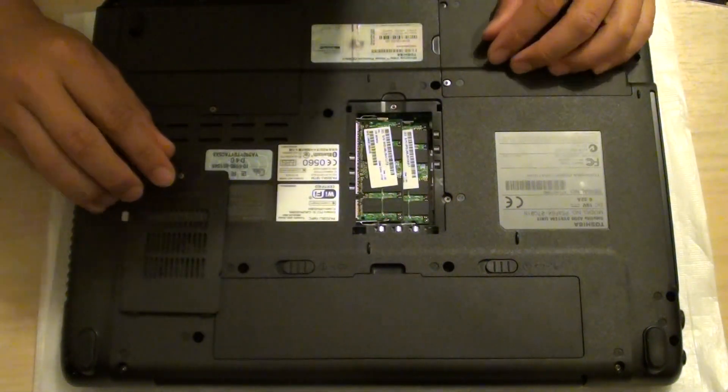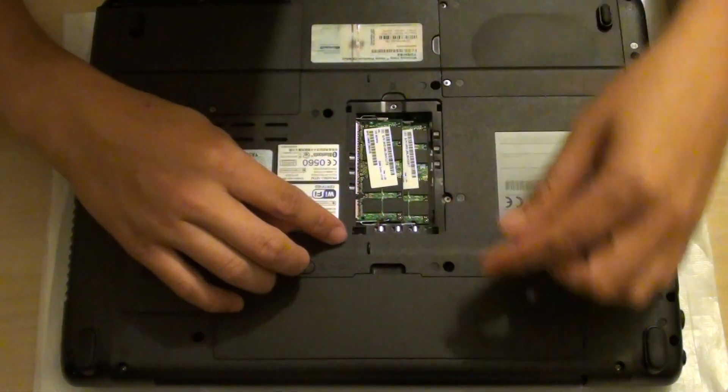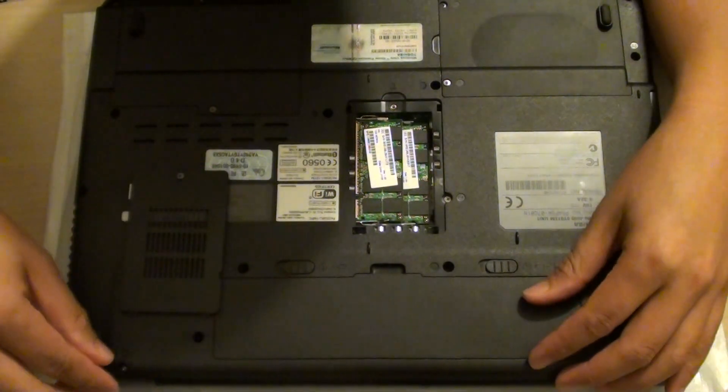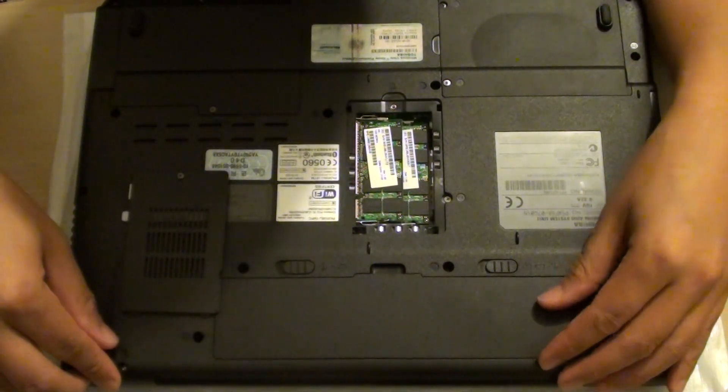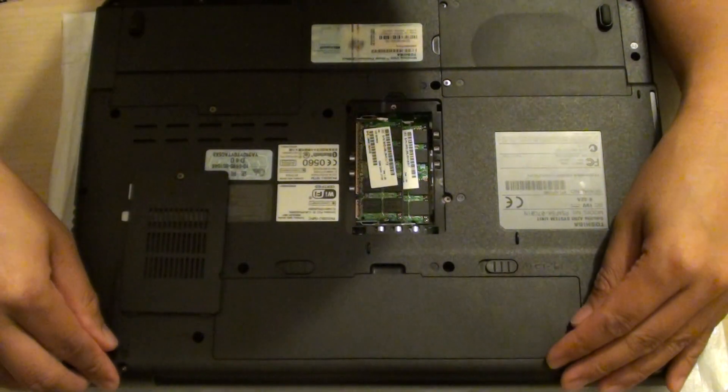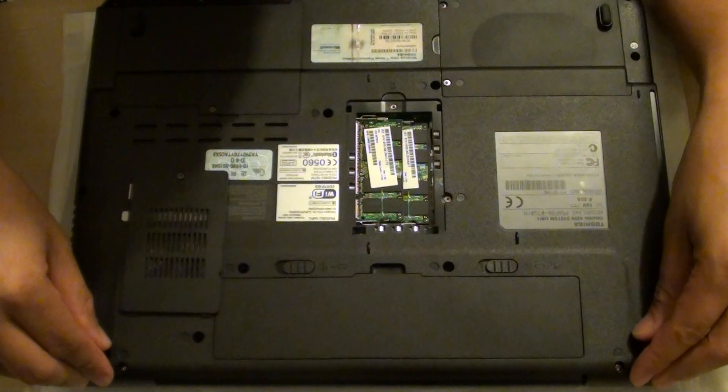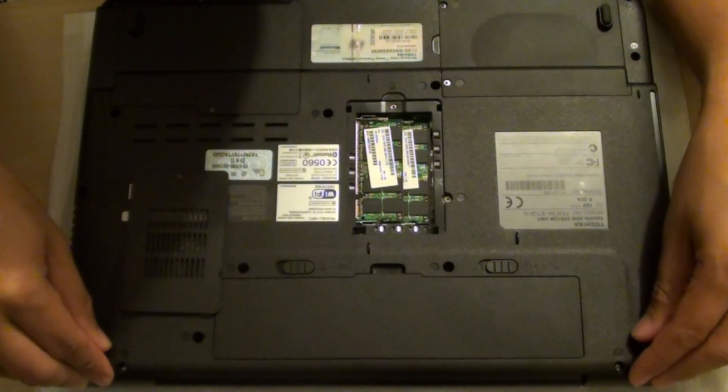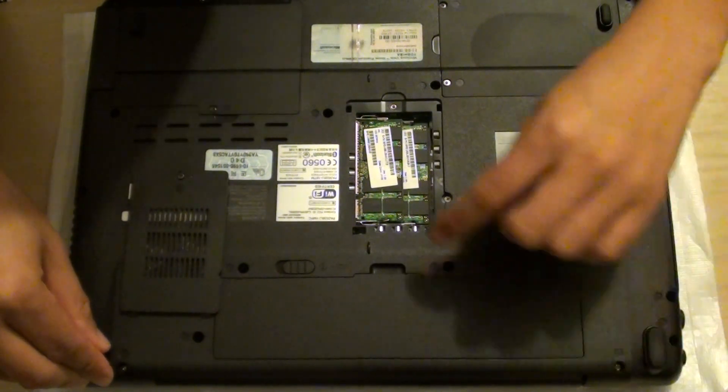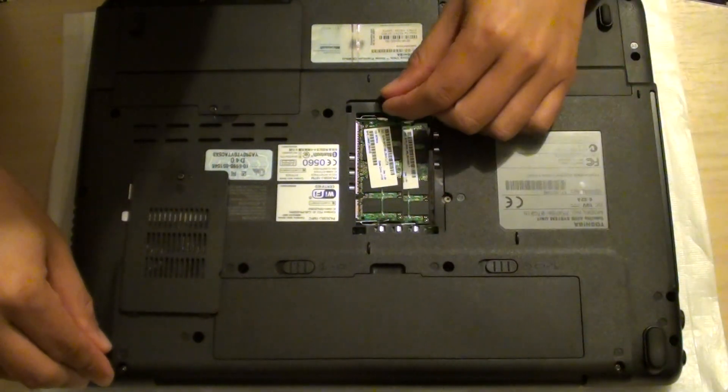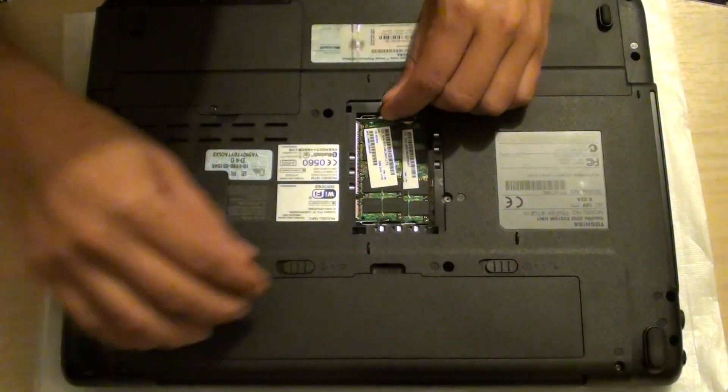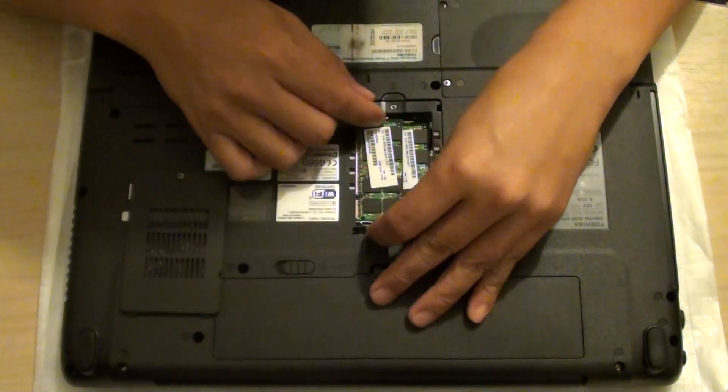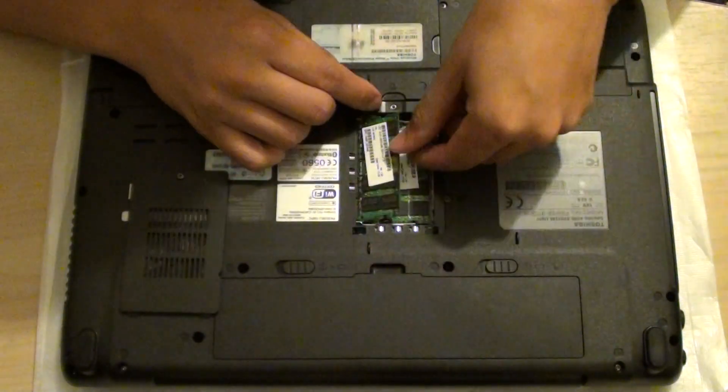Here with the A200, it has 2GB of RAM installed, so you can upgrade it to 4GB. If you want to upgrade it to 4GB, you need to pull out two modules: this module at the top and the bottom one.